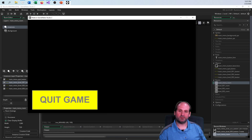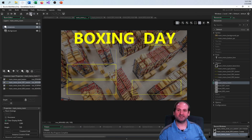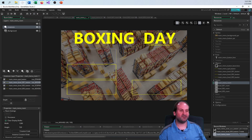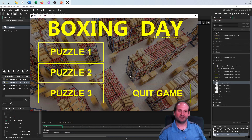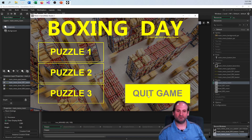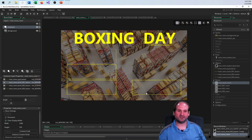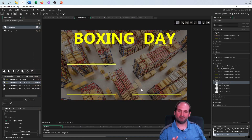Puzzle three brings me here, quit game, and one last time — quit game then quits the game. So for part one, getting just a basic main menu going, we're pretty much there.